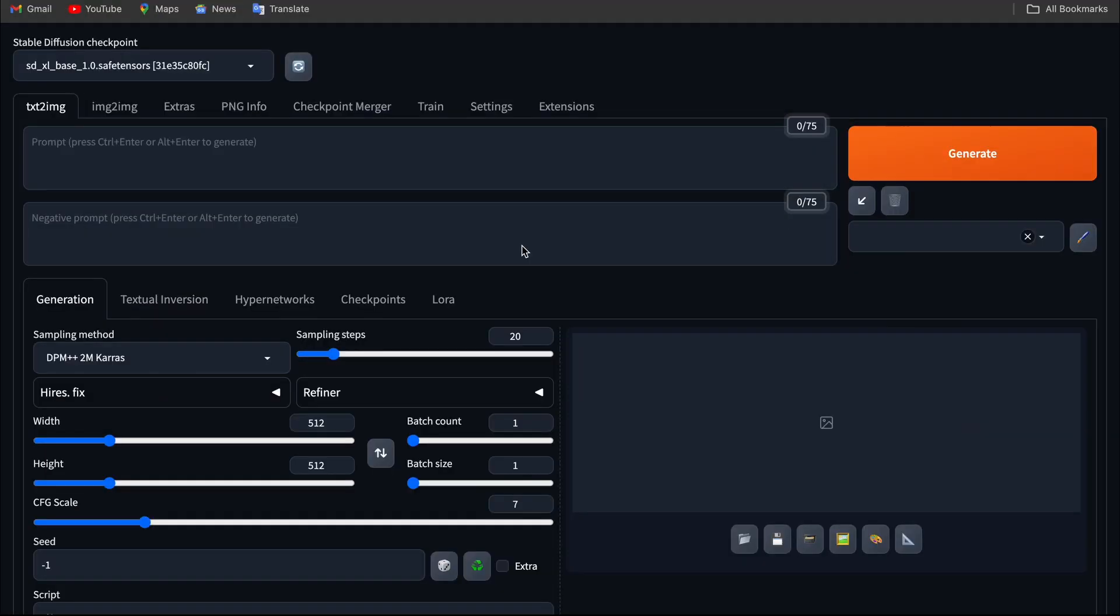Alright, today we are going to learn how to generate text to image using automatic 111. Let's get started. I'm going to use Jarvislabs for the instance. You can create an instance in Jarvislabs. I will put the documentation link in the comment section.